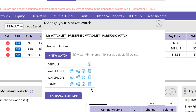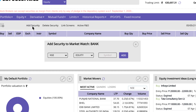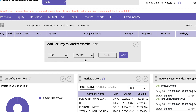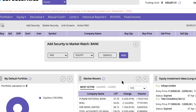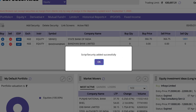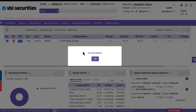Let's set up our new Banks watchlist. Click on the View icon. Next, click on Add Security to add a new script to the watchlist. Select Exchange, Asset Type, or Instrument from the drop-down and enter the first few letters of the script. Finally, click on the Add button. Your security is now successfully added to your watchlist. You can delete a security by selecting the script and clicking the Delete Security option.